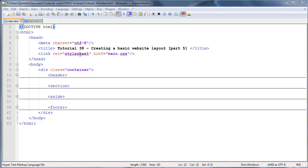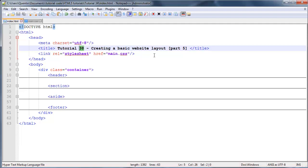Hey YouTube, how's it going? It's Quinton here, and this is tutorial number 38. In this tutorial we are going to continue looking at part 5 of our basic website layout mini series.